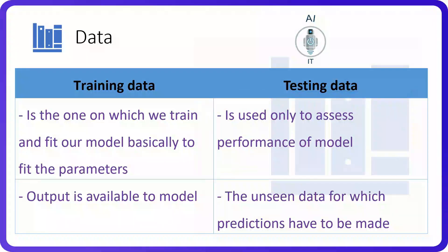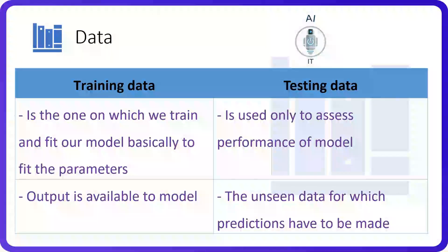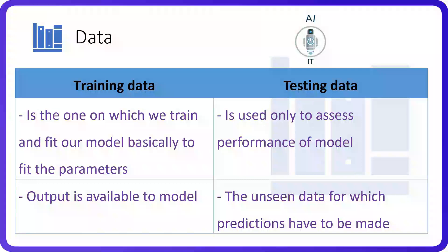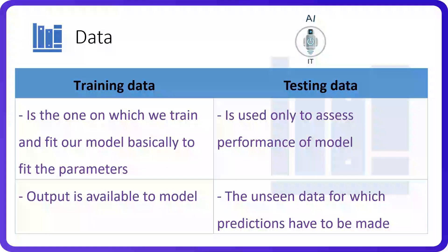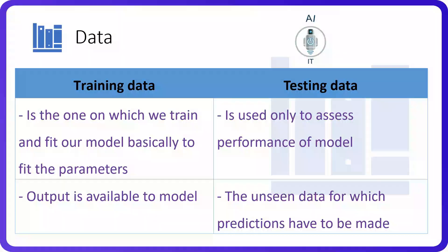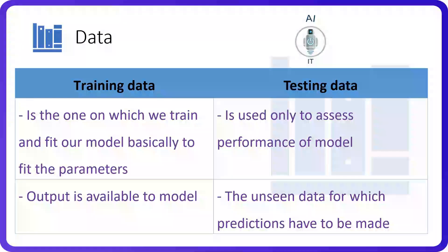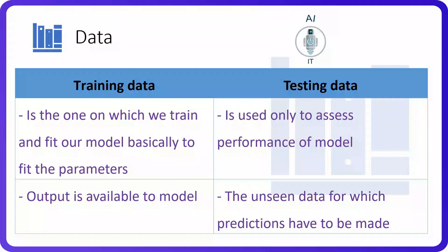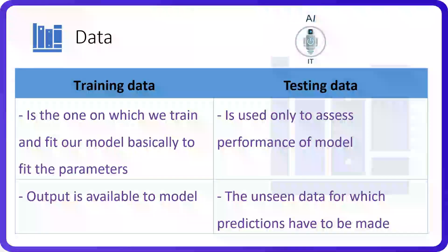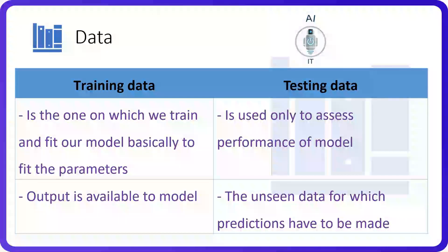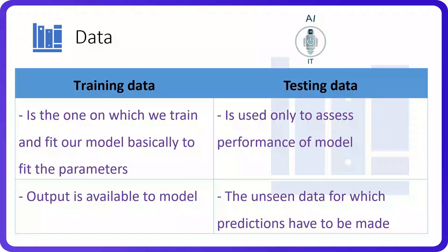The output of training data is available for us to model. But when we are testing it, the data is not seen. It is unseen data for which the predictions have to be made.